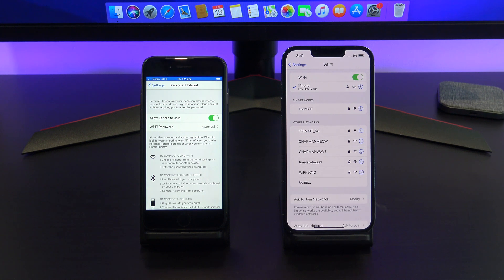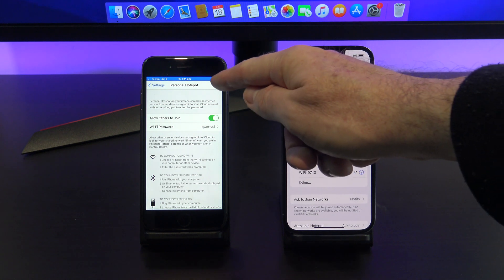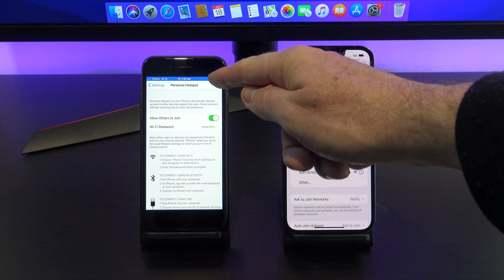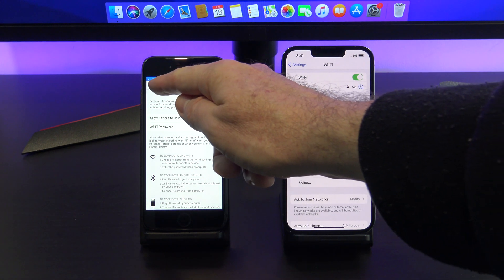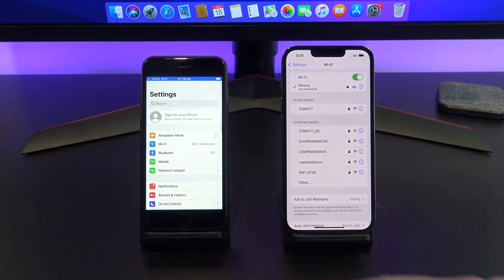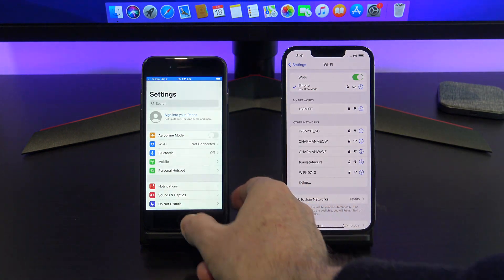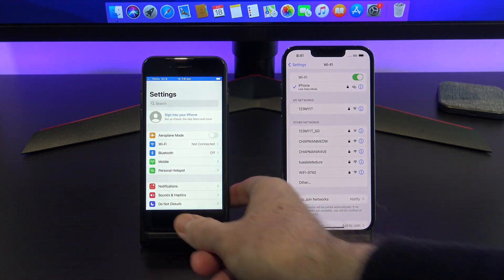Awesome. It's connected now, and you should see a little blue bar appear at the top, which indicates that another device is connected.